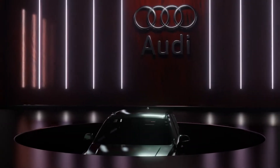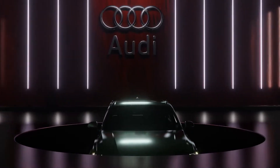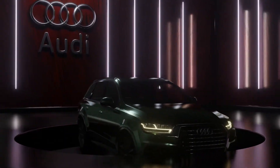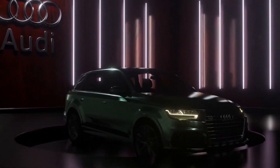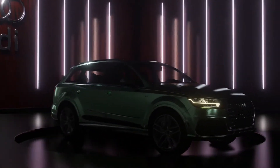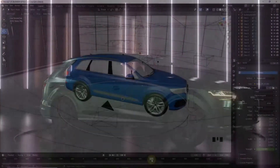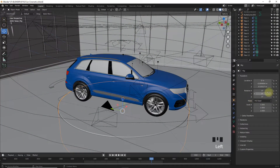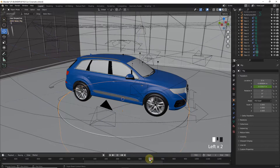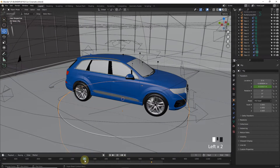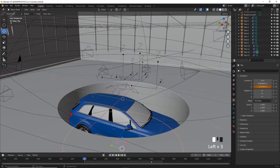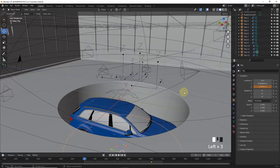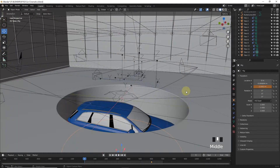It's time to make the first scene of the trailer — bringing the car up like this. It's very easy to do. We have to select the rig, go to the frame wherever you want it to stop, and add a keyframe on the Z axis. Then go to the first frame and add another keyframe.